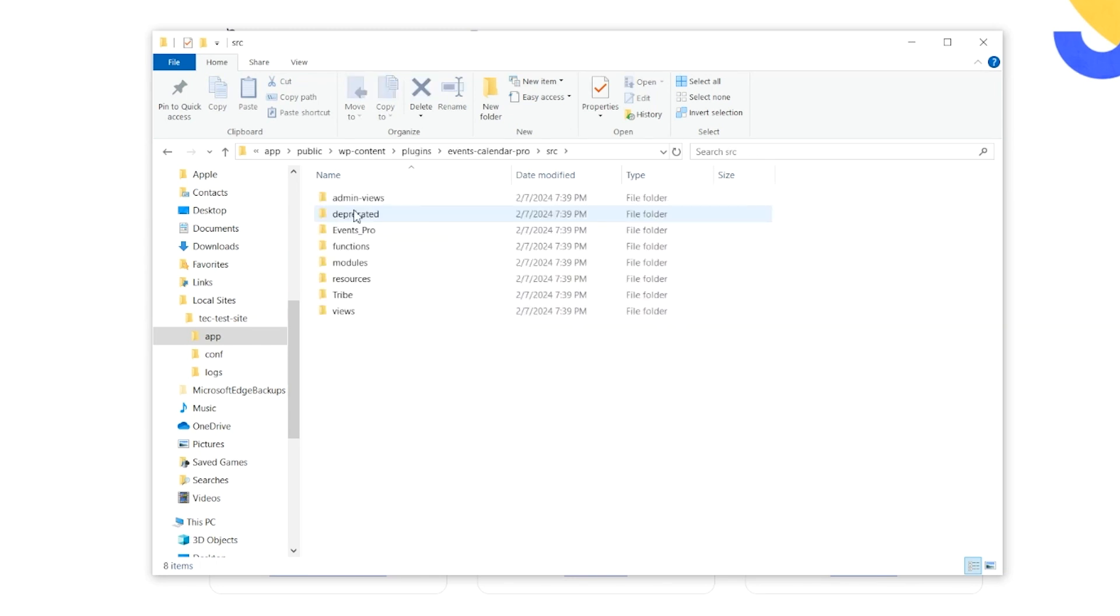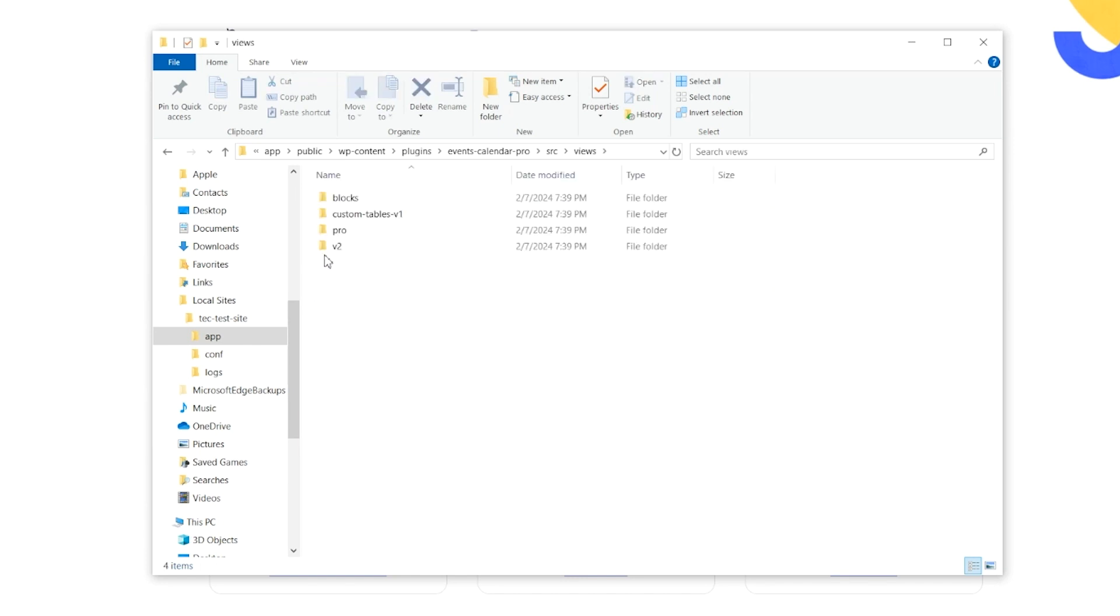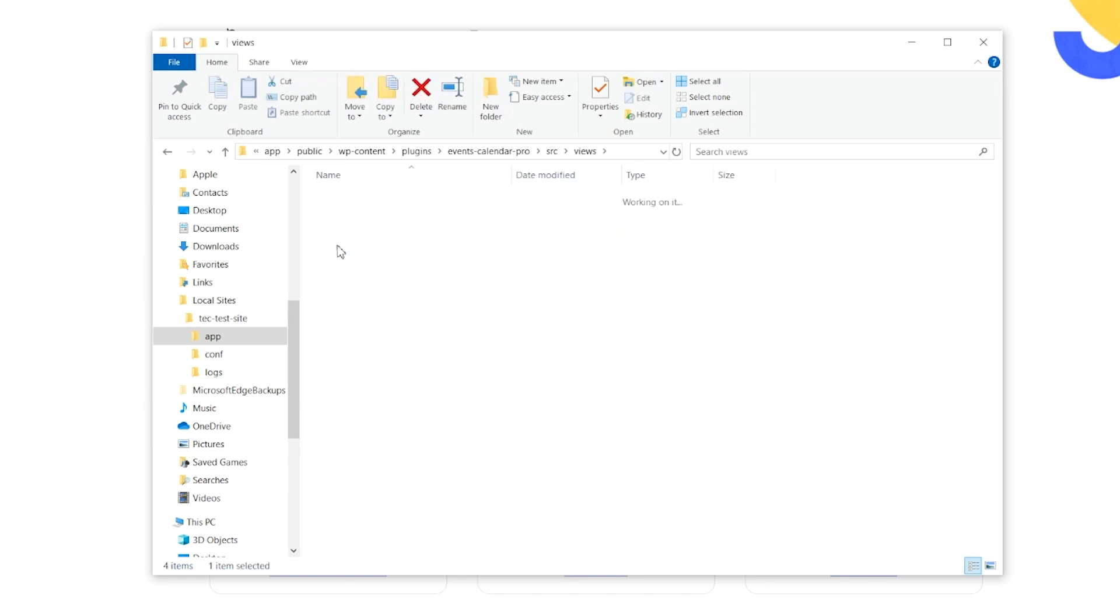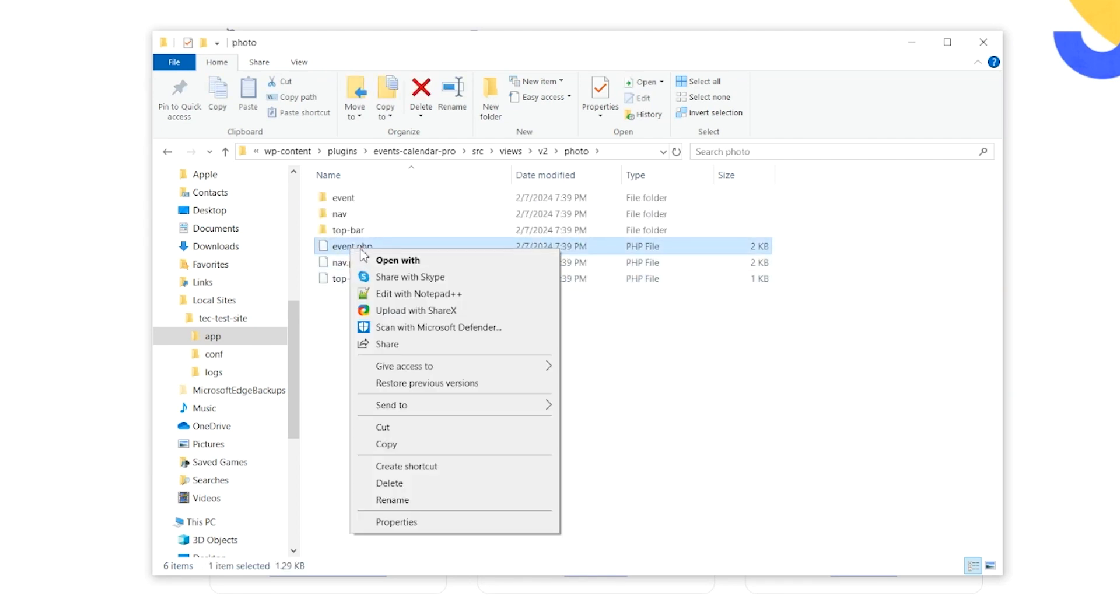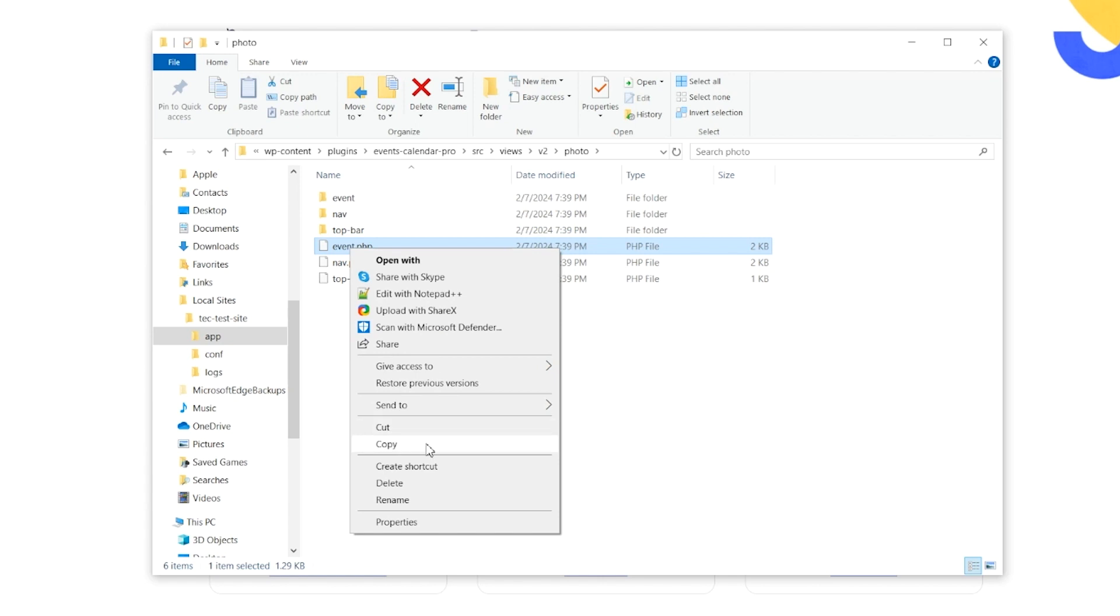Source, Views, Version 2, Photo, and we're going to right-click on the Event.PHP file because we want to copy it.